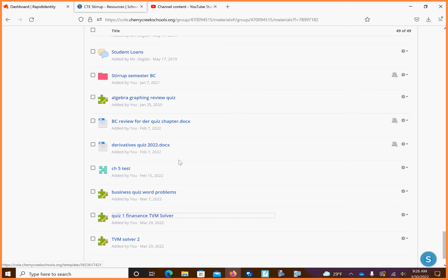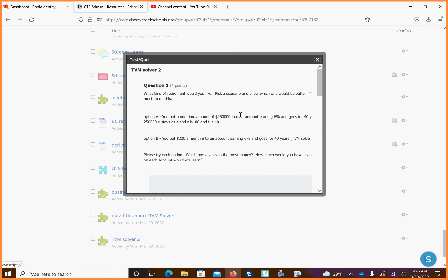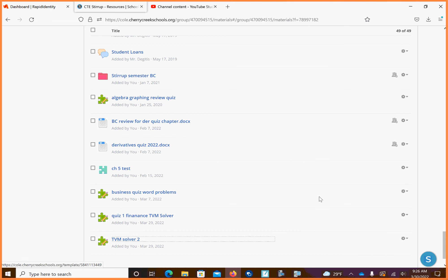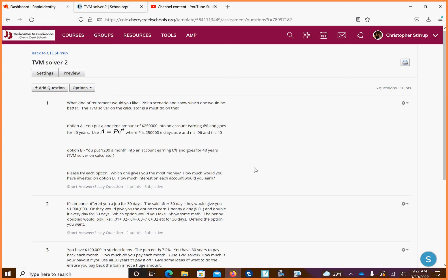And then my other one will be TVM solver number two. What kind of retirement would you like? Pick a scenario. So option A, you put a one-time amount of $250,000 in an account earning 6% at 40 years. So asking questions. Option B, put $200 a month into account earning 6% for 40 years. These are both going to work. Now, I will tell you that the option A, you don't have to use the TVM solver. Use PERT. I think I have it on there. Let me look at edit the questions. So yeah, so on this one, I tell you on option A, you're using PERT to deal with this. Option B, you're using a TVM solver. One of these is going to be worth more than the other. Justify it. Talk about it. You just type out what you know.